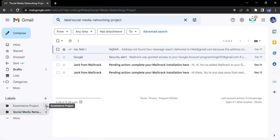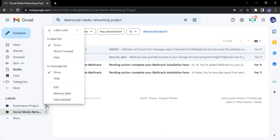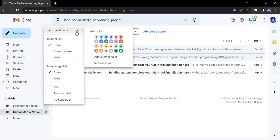I can just click on these three dots, go to label color, and here I can select a predefined color. Suppose for the Ecommerce Project my theme is red and green, so out of these two themes I can choose any of these colors, or if I want I can add a custom color as well.